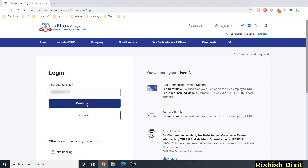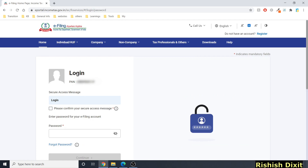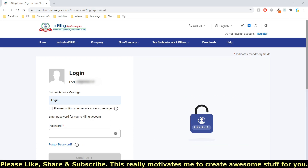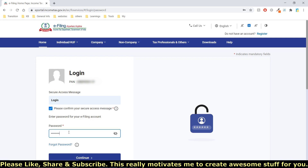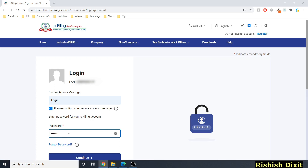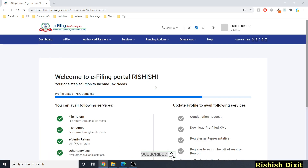Once you click continue after entering your PAN, it shows your PAN card number and asks you to confirm your secure message, then enter your password — the same password used on the old income tax filing portal. Click continue and you'll be directed to the welcome screen showing your profile status.